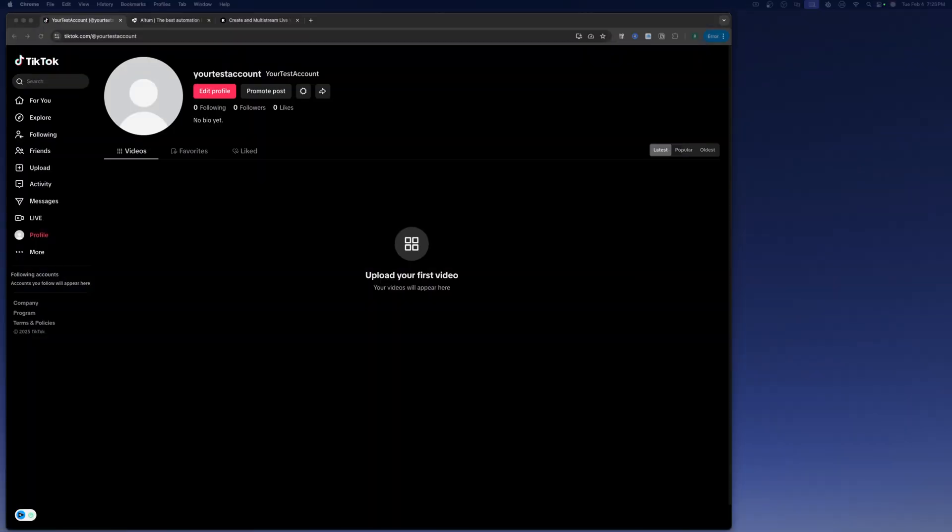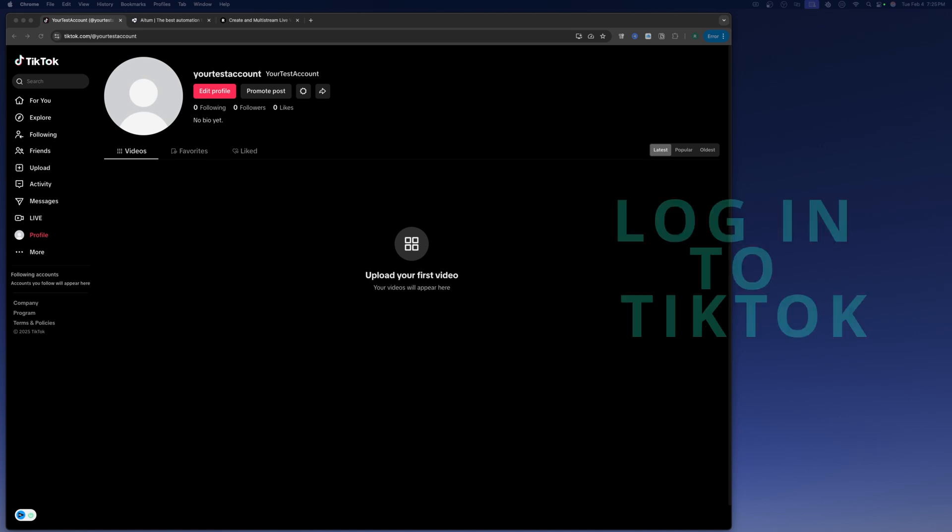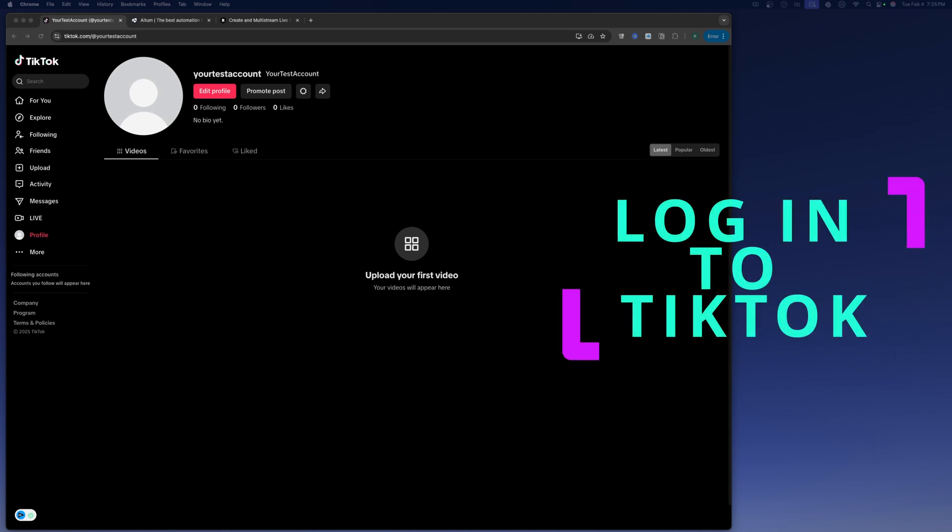All right, so the first thing you're going to want to do is open up a browser and go to TikTok and log in. We need to cache those cookies. This will help later in the process.